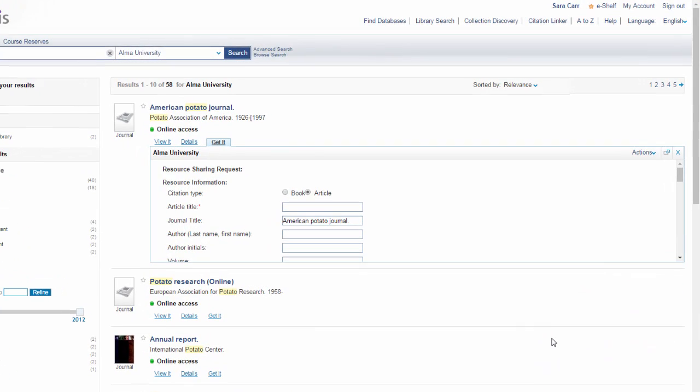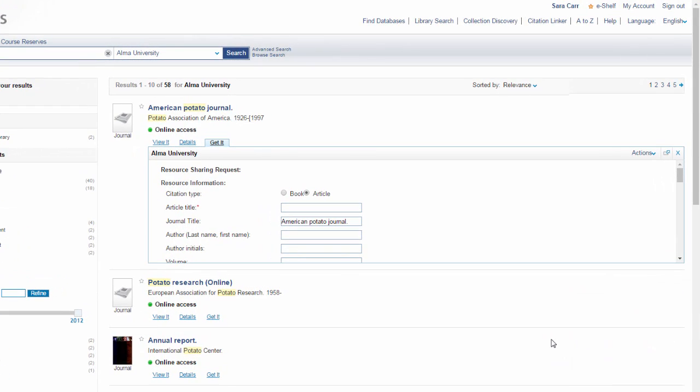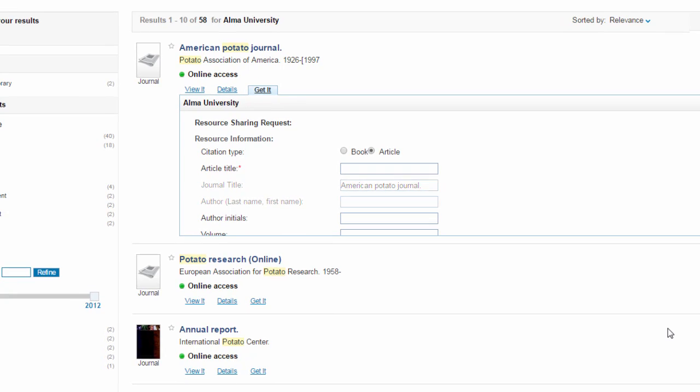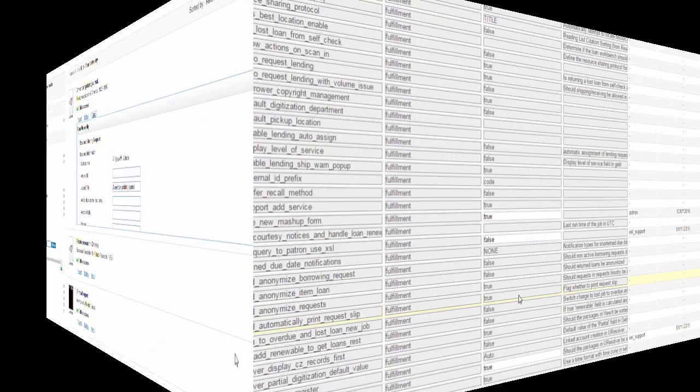You probably know how to submit a resource sharing request in Primo, but did you ever wonder if you can hide different fields within it? Well now you can and I'll show you how.